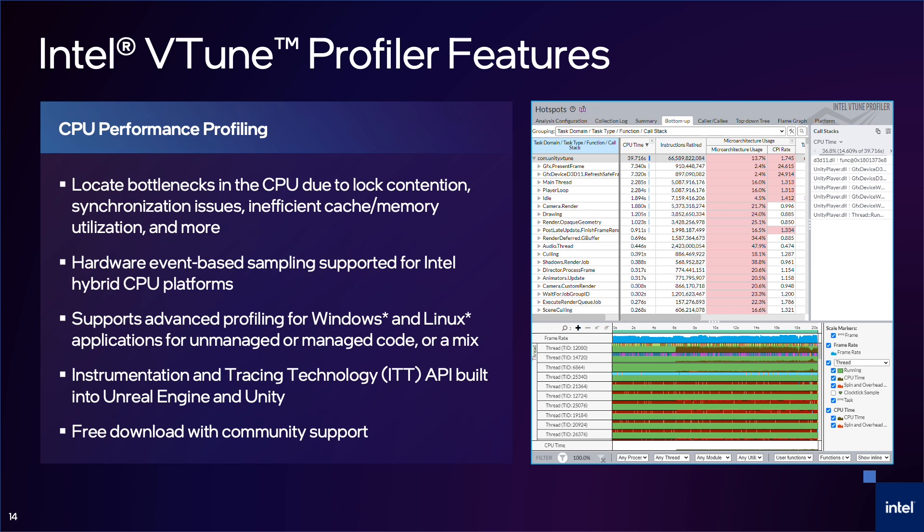It also supports a variety of languages, including managed code like C-sharp, unmanaged C++, or a mix. The Instrumentation API is very comprehensive, including both collection control and task and frame markups. Finally, you can download the full version of VTune Profiler for free, with no sign-ups required.